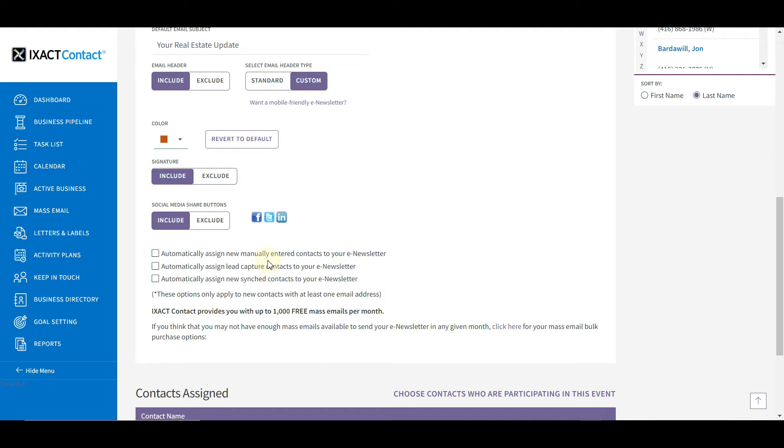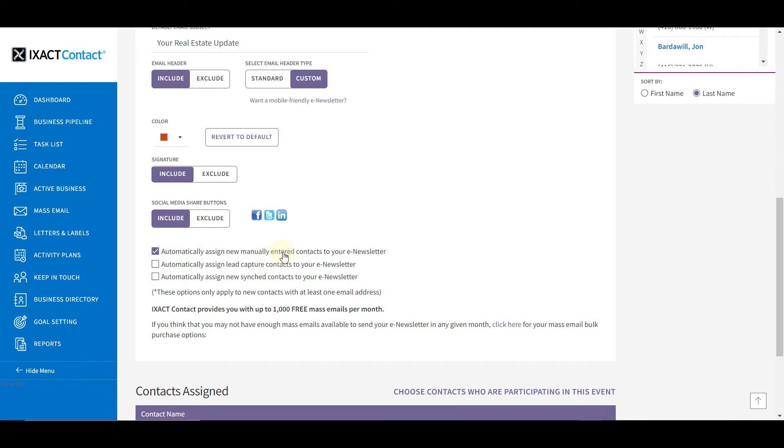ExAct Contact provides you with up to 2,500 free emails each and every month. If you think this may not be enough emails to send your e-newsletter to all of your selected recipients, click the click here link to see your options.